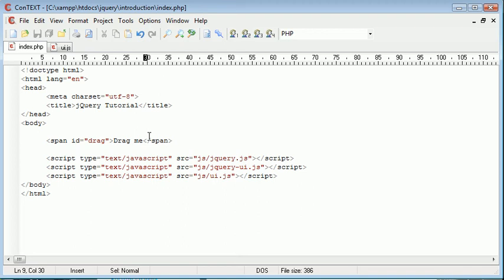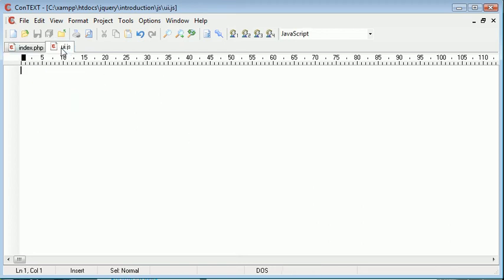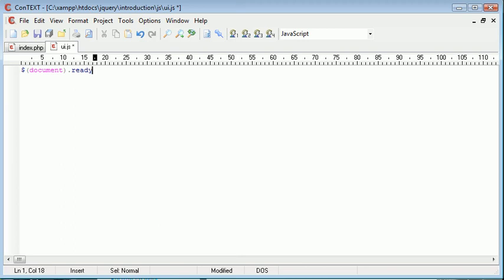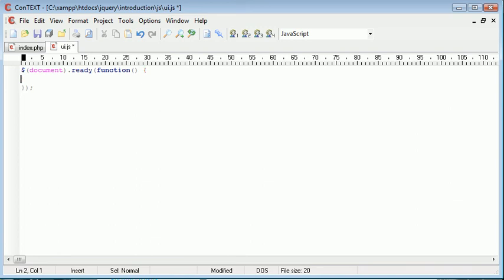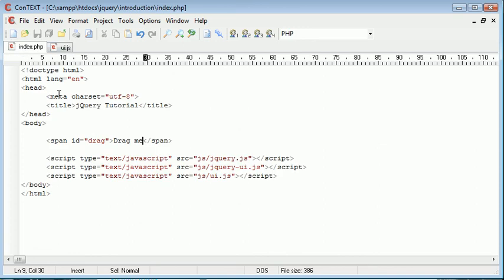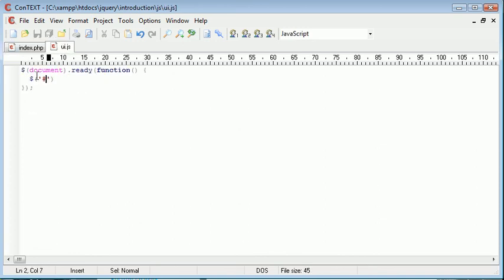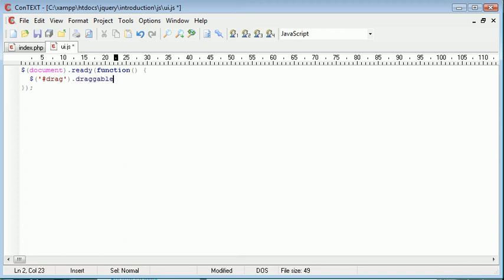So let's go ahead into ConTEXT or whichever text editor you're using and apply this in UI.js which we've included, and remember as well as the jQuery UI file. So I'm going to say document.ready. So this is when the document has loaded and is ready. And inside this create a function as we've seen before. And inside here I'm going to use a selector to select this drag span here. So hash and drag because I've provided an ID and I'm just going to say .draggable.